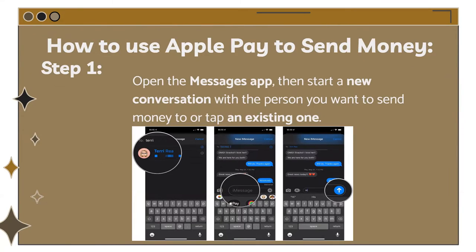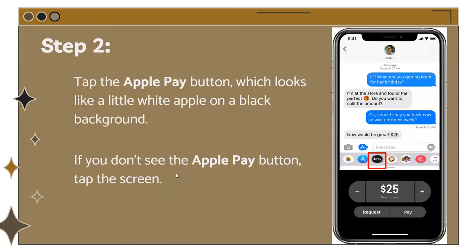Here's how to use Apple Pay to send money. First, open the Messages app and start a new conversation with the person you want to send money to, or tap an existing conversation. Then click the Apple Pay button — on your keyboard there are icons lined up at the top and one of them is Apple Pay with a black background. If you don't see it, try tapping the screen.